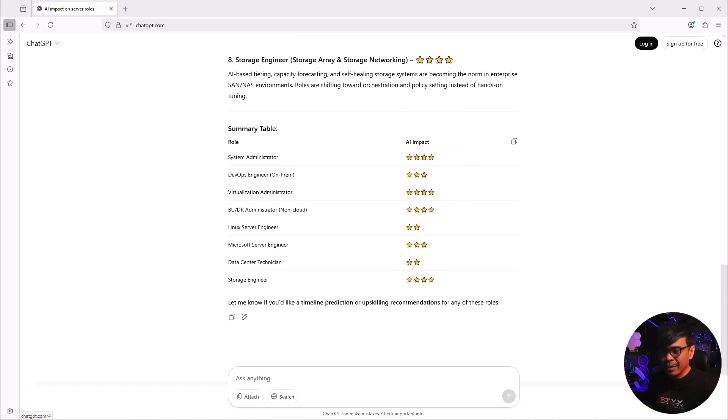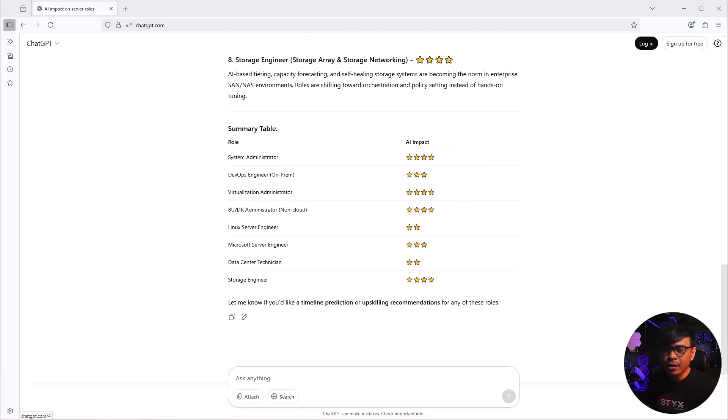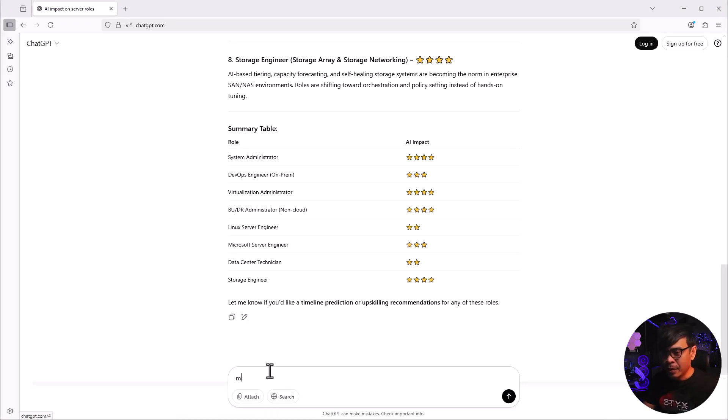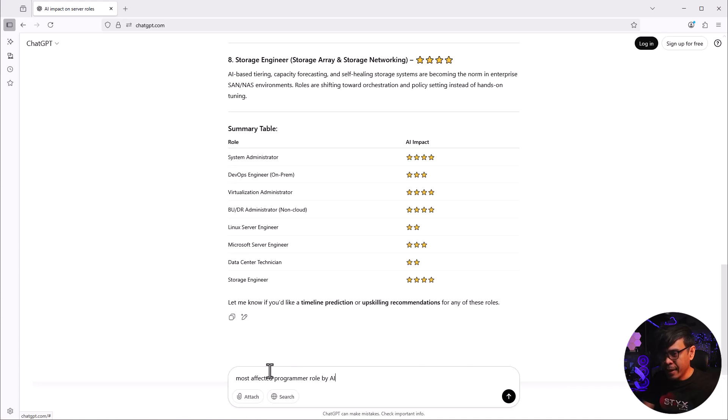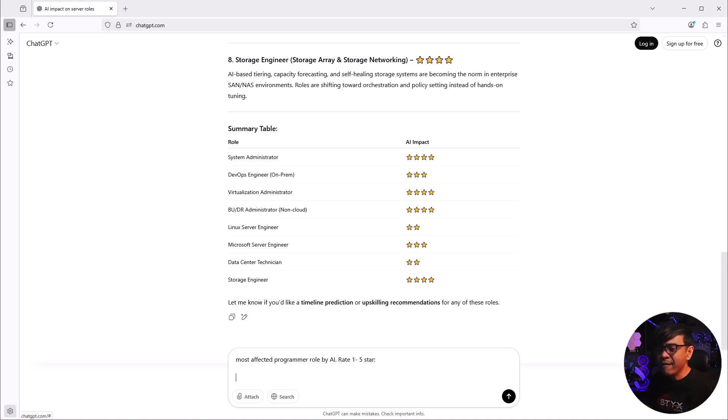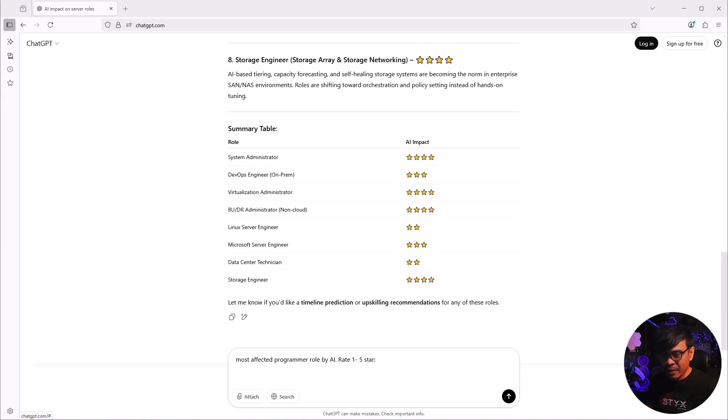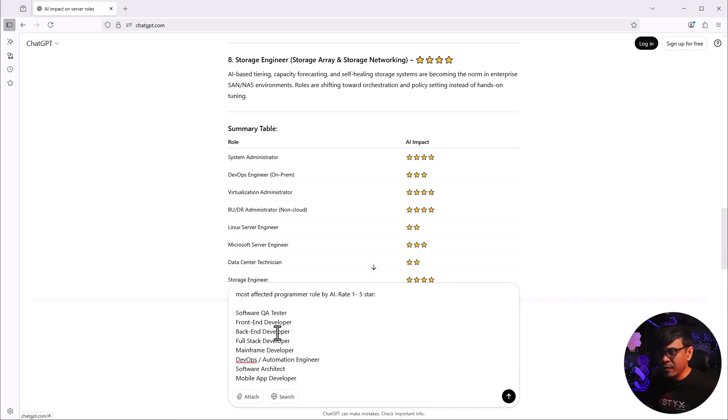Let's now move to the next role - programmer-related roles. I will ask ChatGPT about the most affected programmer roles by AI, rated 1 to 5 stars. I don't have much knowledge when it comes to programming roles, so I have about eight roles here.